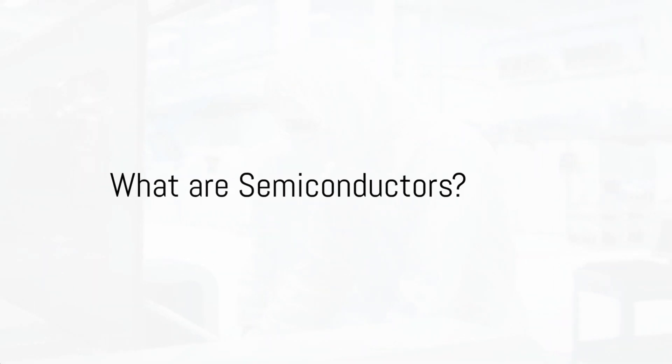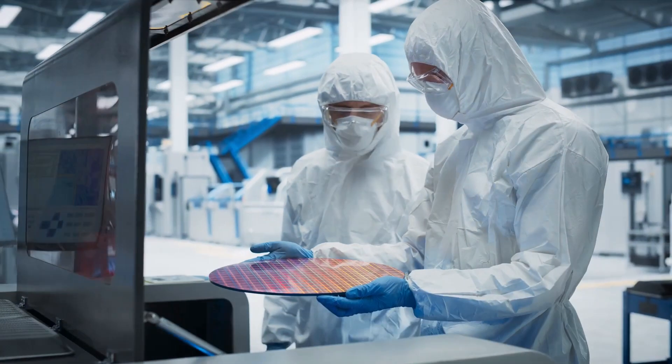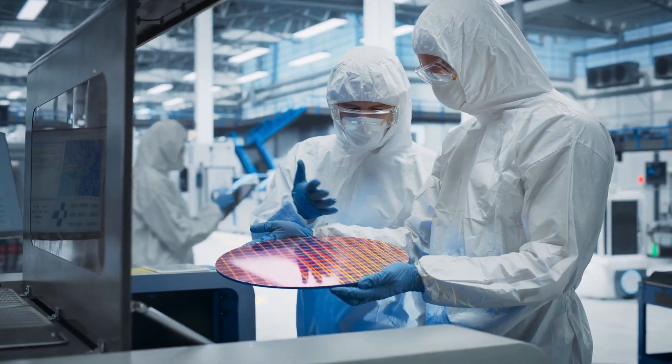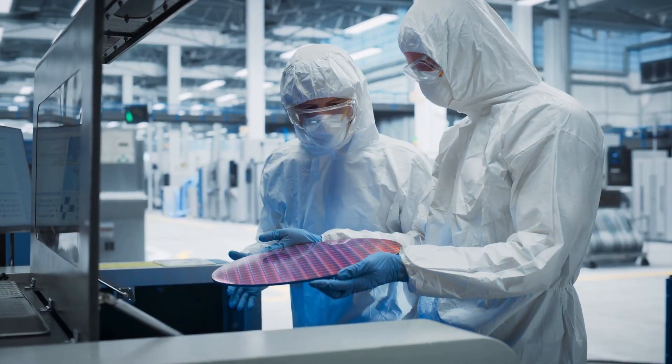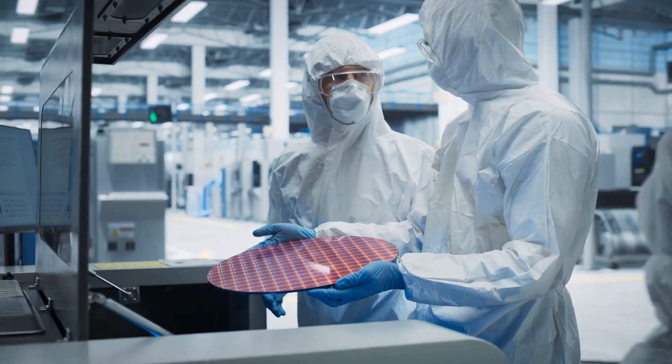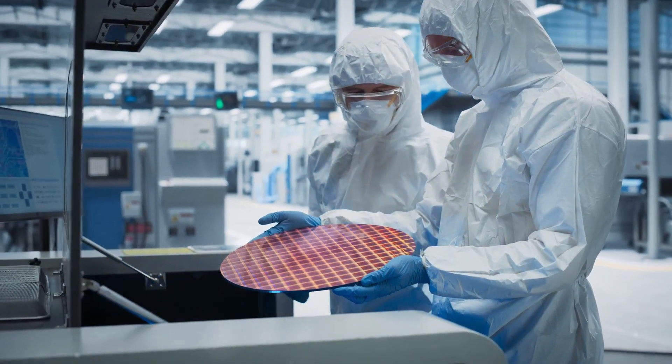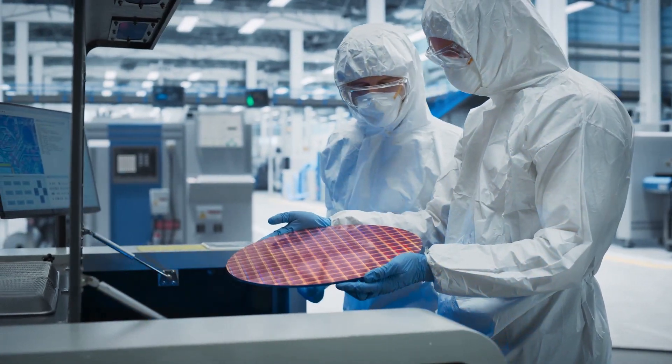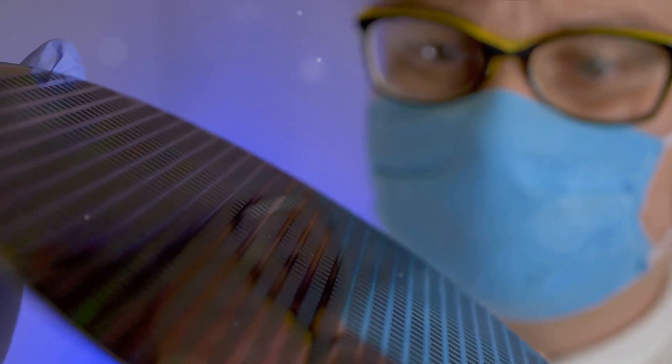So what exactly are semiconductors? Well, imagine you're at a party. Conductors are those who can't stop dancing to the beat, while insulators are the wallflowers who refuse to move. Semiconductors, on the other hand, are somewhere in between.